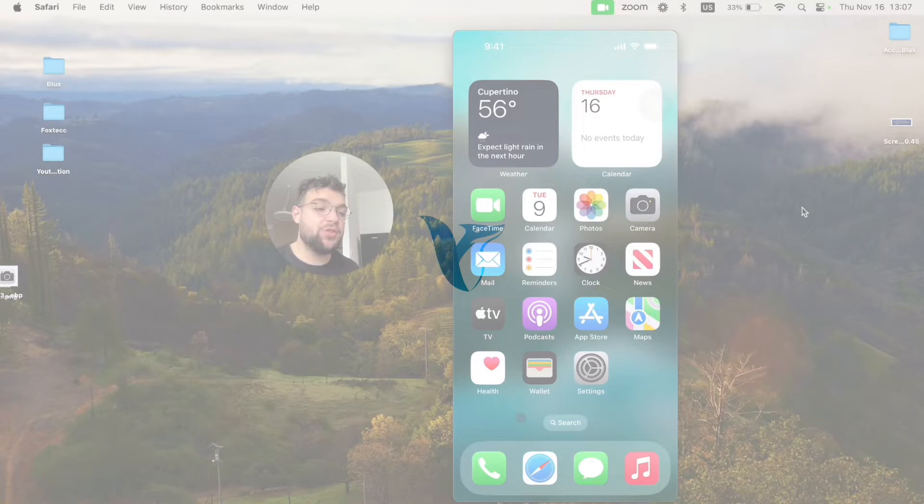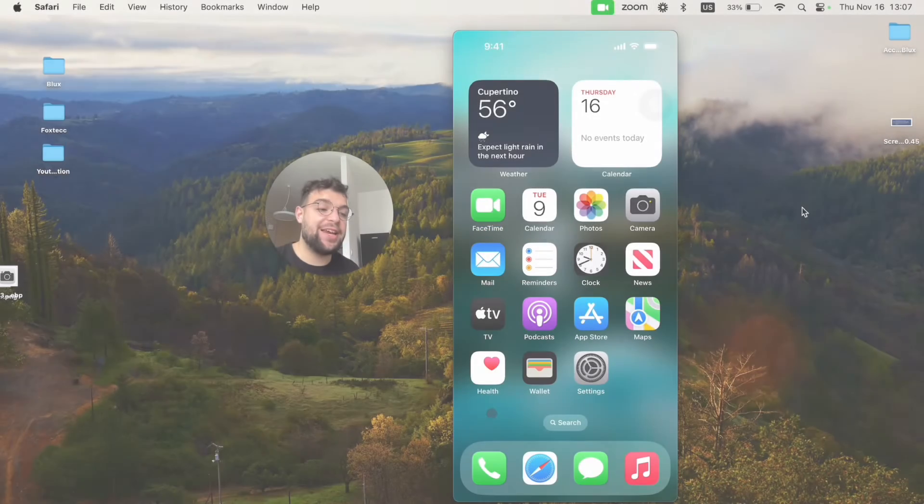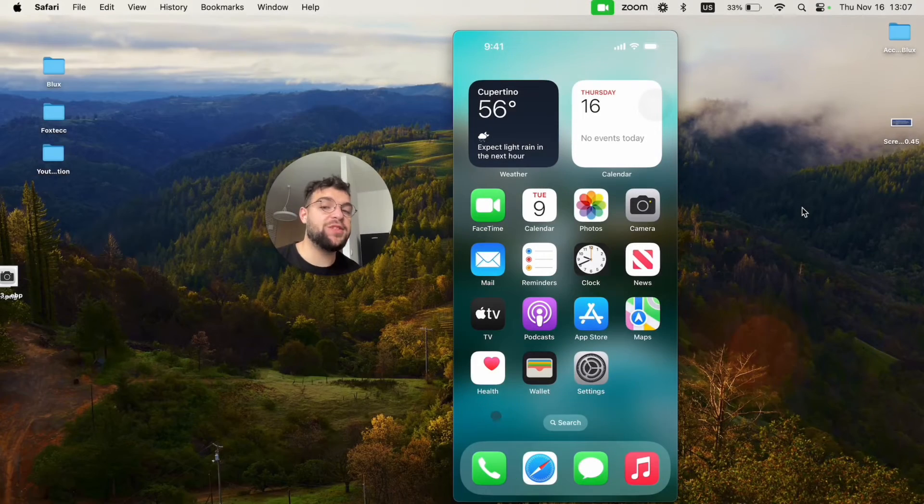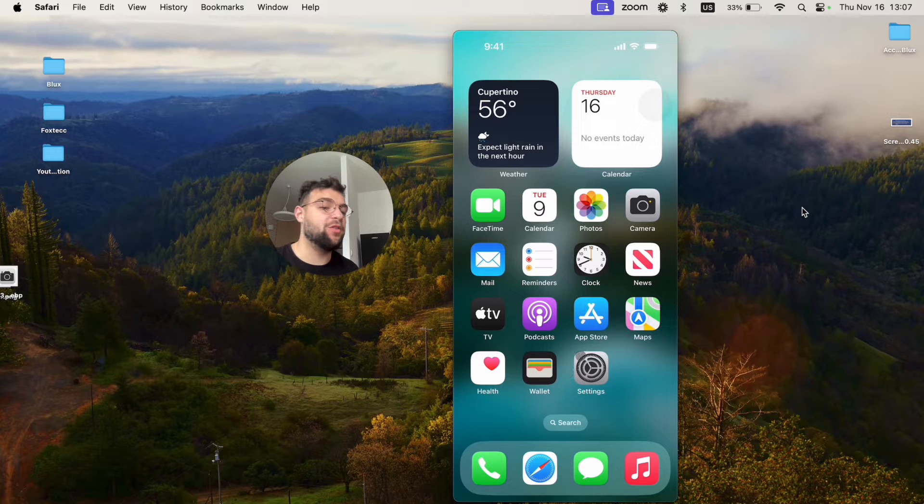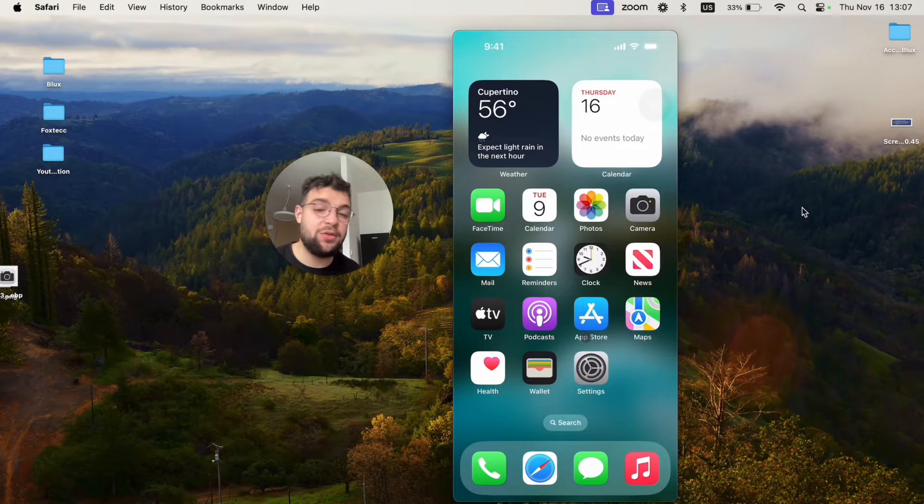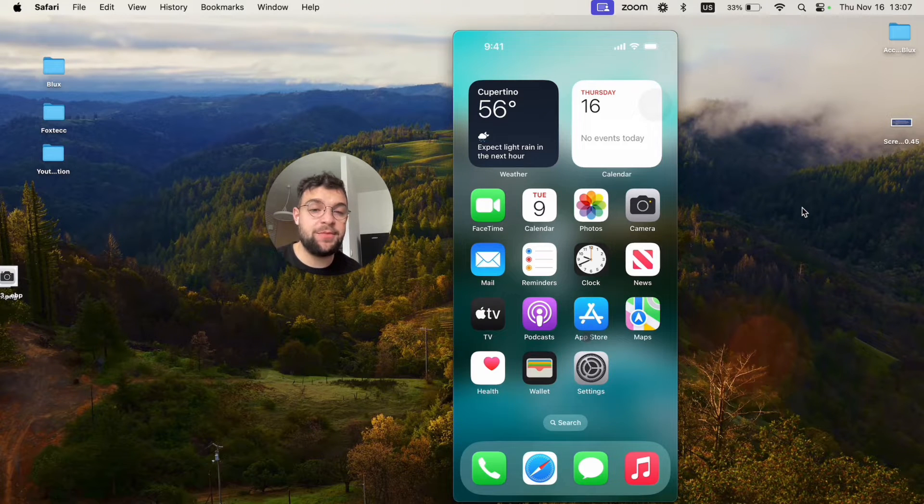Now, in this video, I'm going to show you exactly what you need to do in case you cannot find your Notes app on your iPhone home screen, what to do in case the Notes app is missing.